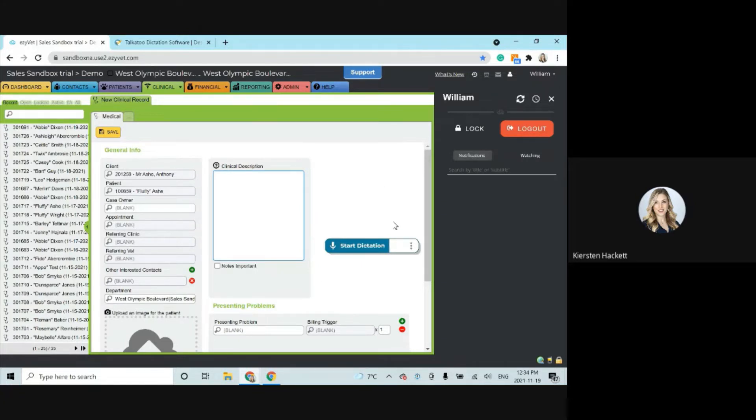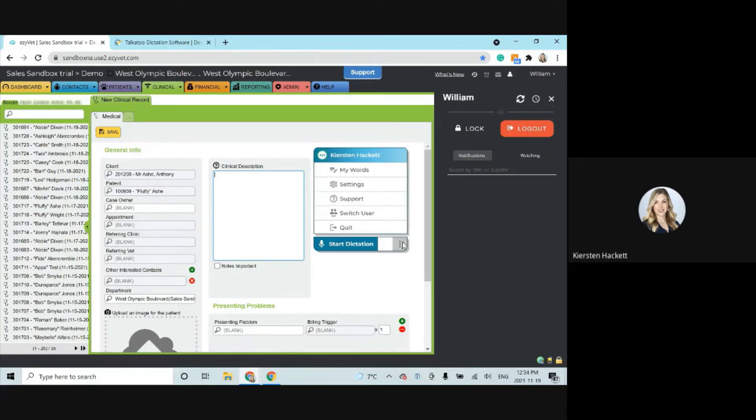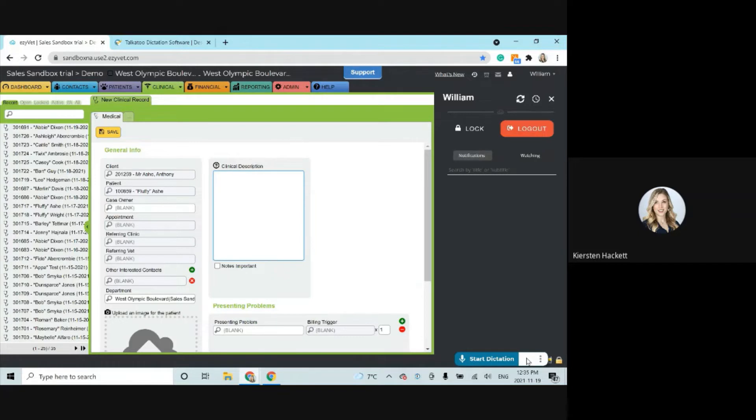This is the Talkatoo 2 dictation bar and it's the app itself as well. The little hamburger here opens up the menu, pop it open and close. Typically, Talkatoo 2 is going to live just above your clock here, and as you can see, anywhere in this white space allows me to drag it around.